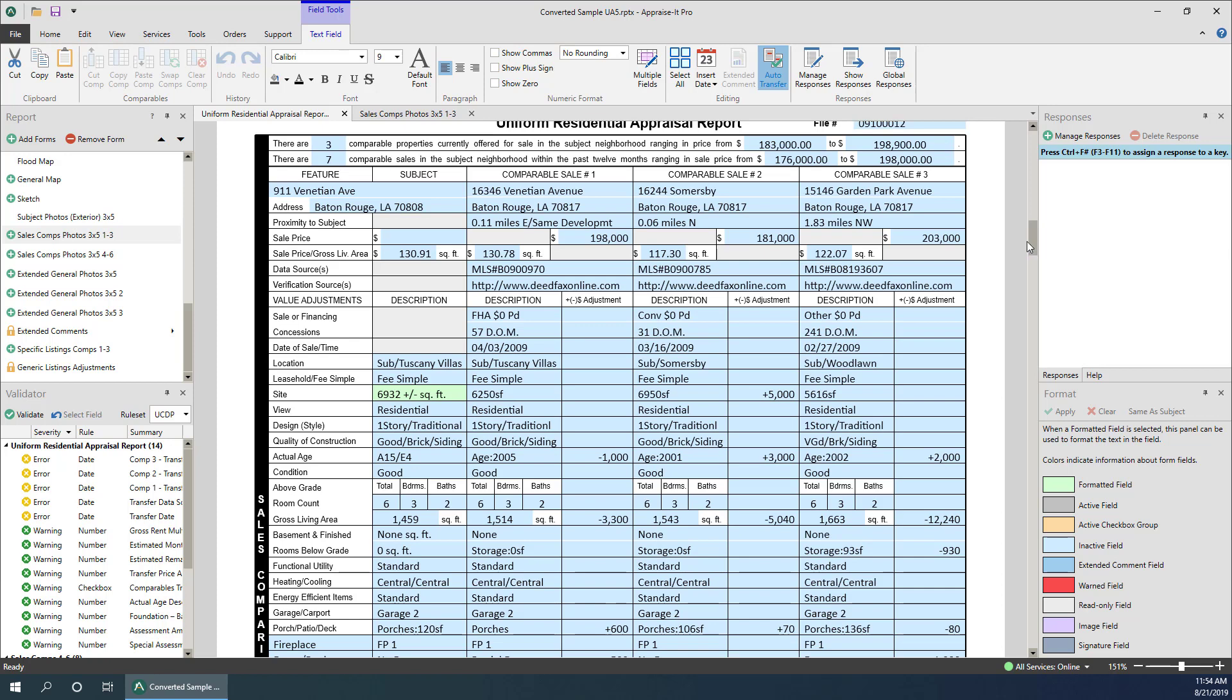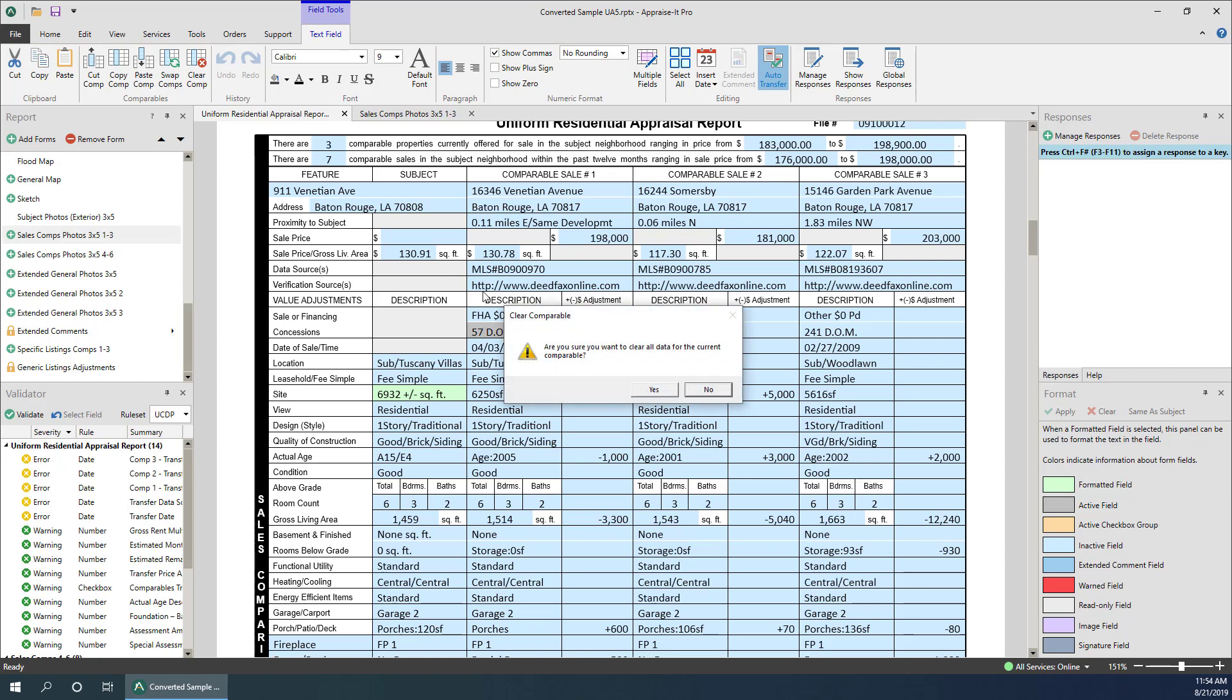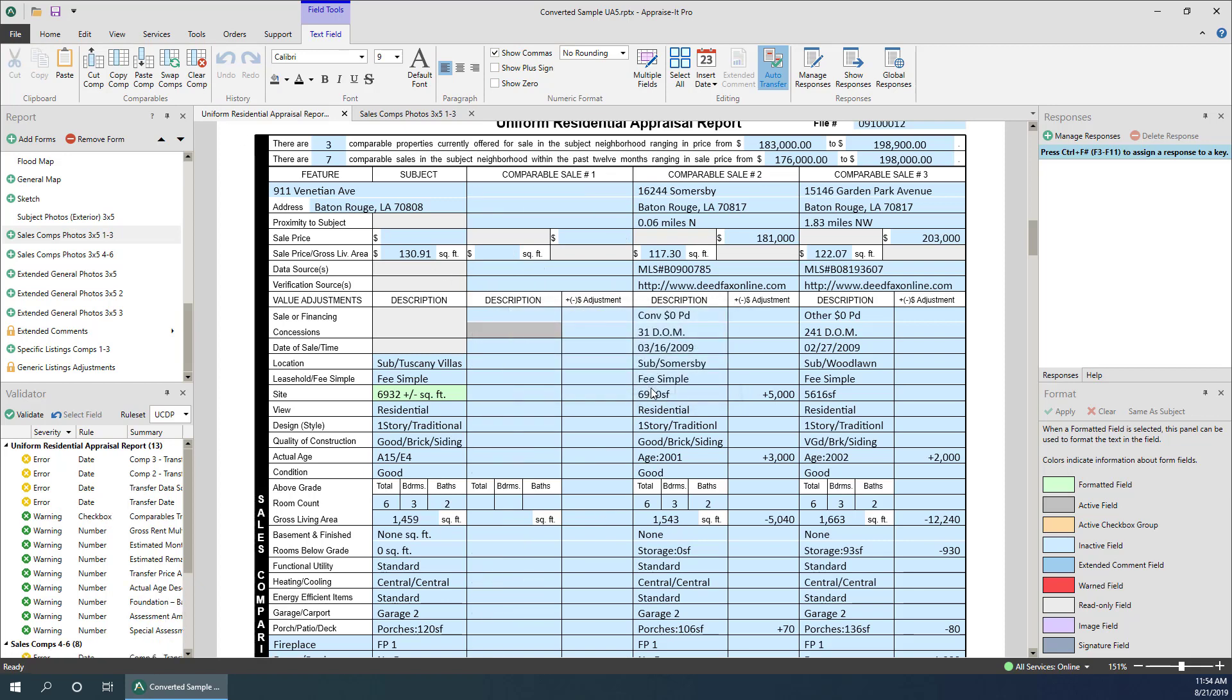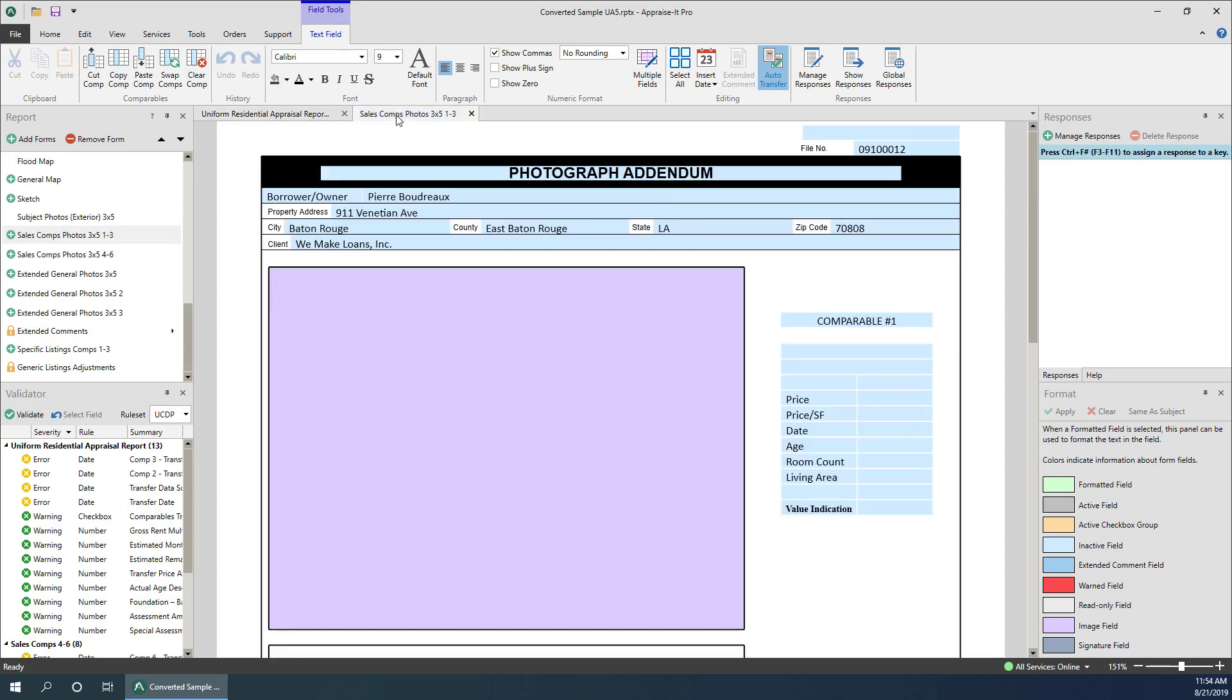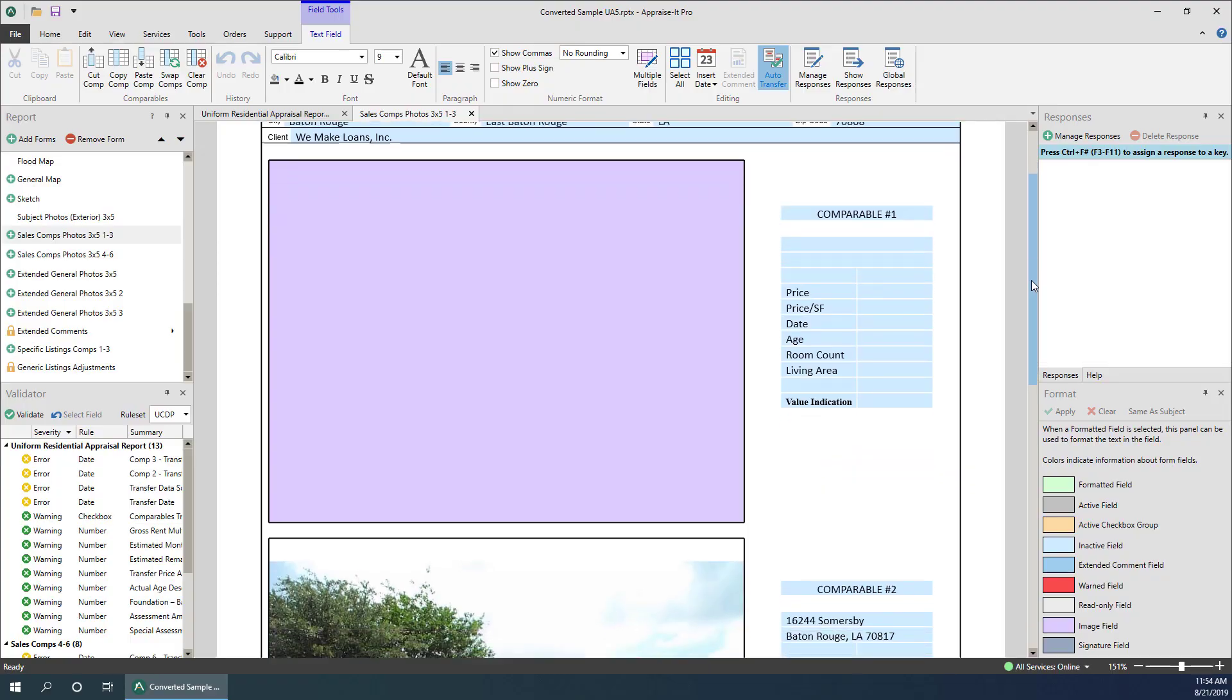To clear a comp using the ribbon buttons, make sure you're in a field within the comp that you wish to delete and press the ribbon button for clear comp. It doesn't matter which field you're in as long as it's within the comparable in question. All of the information in the comparable grid and the photo page for that comp will be deleted.